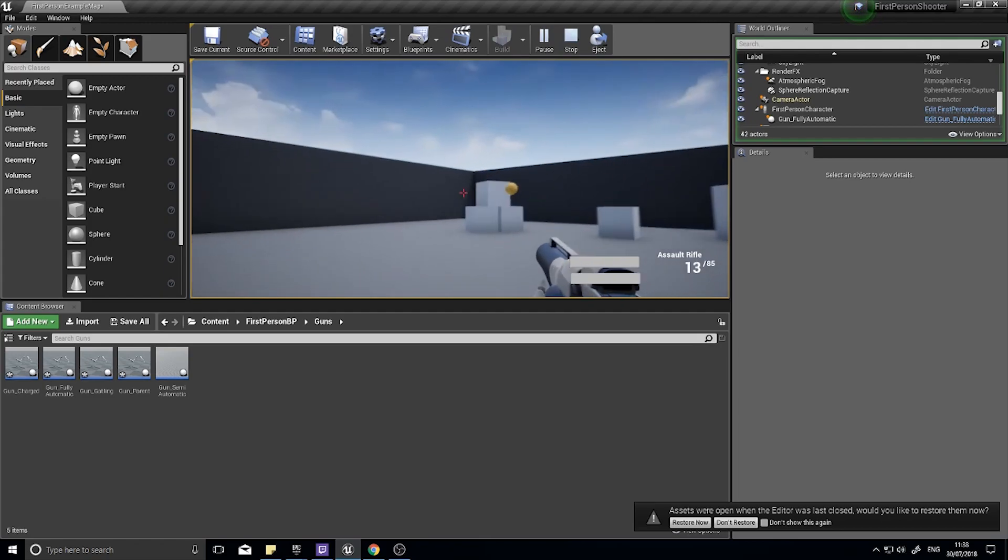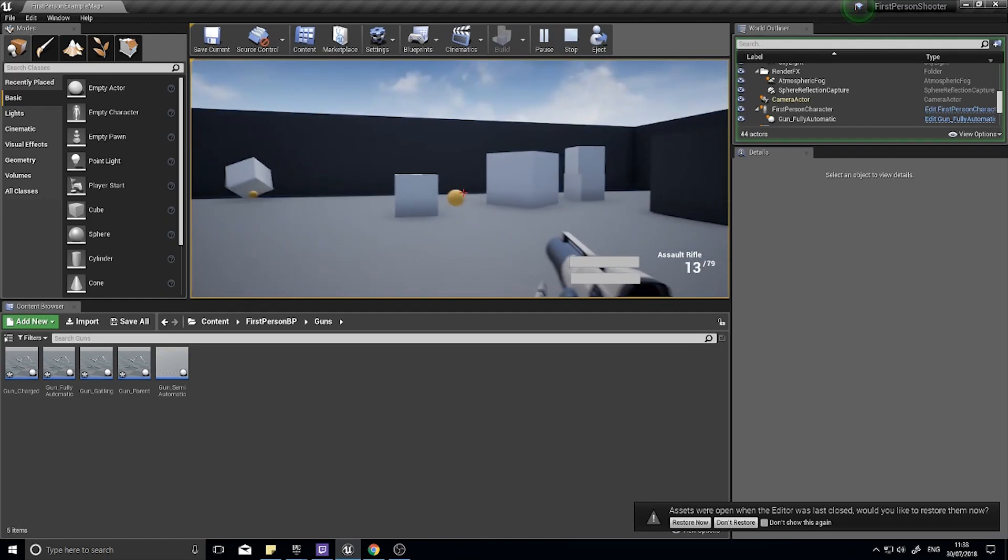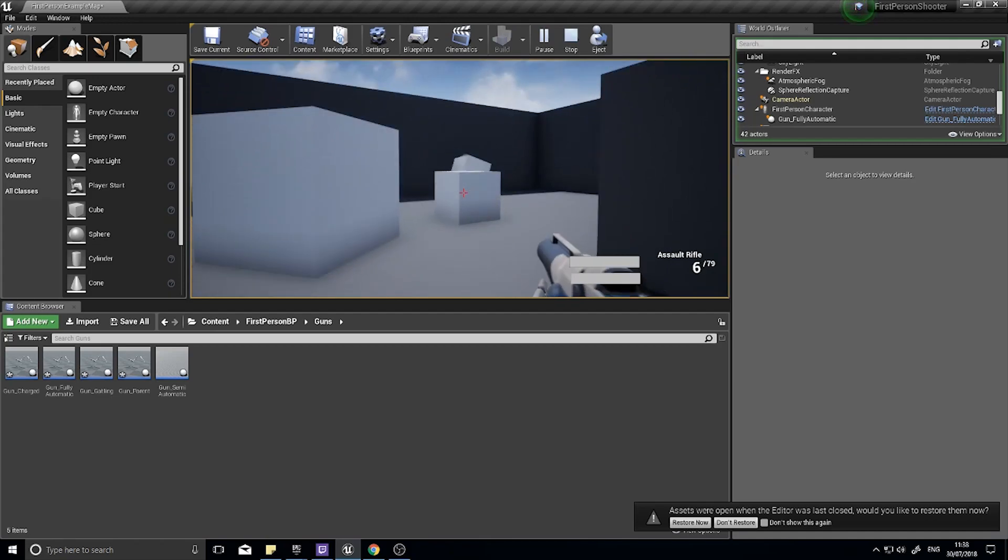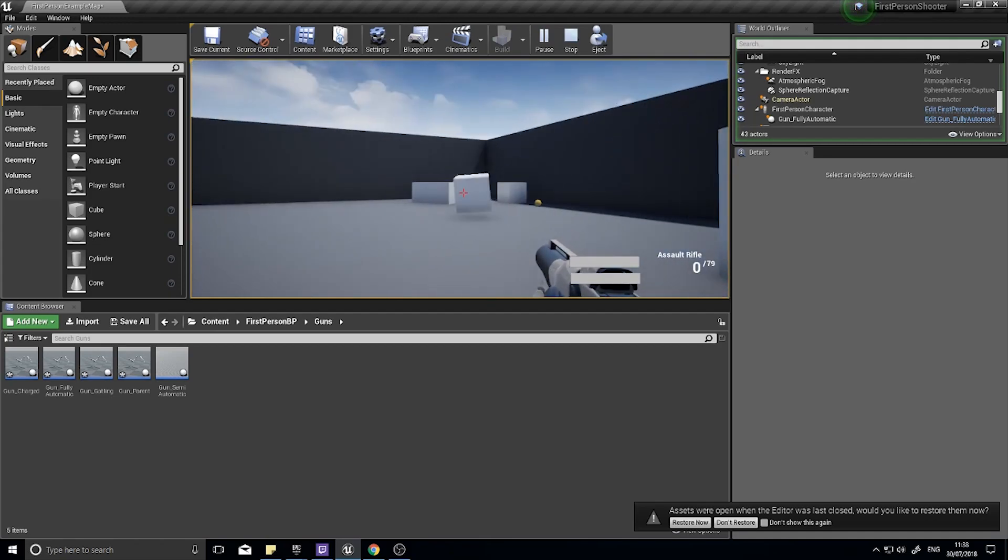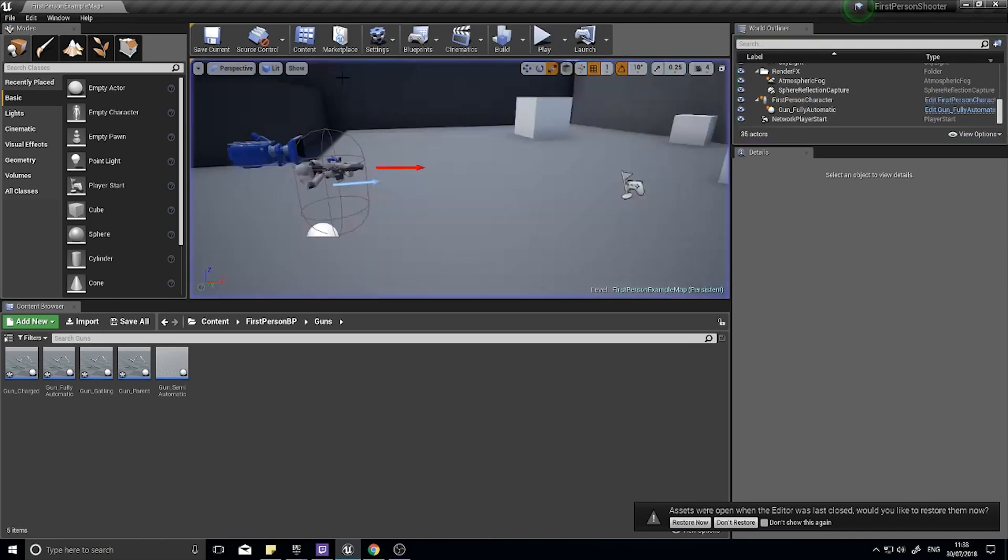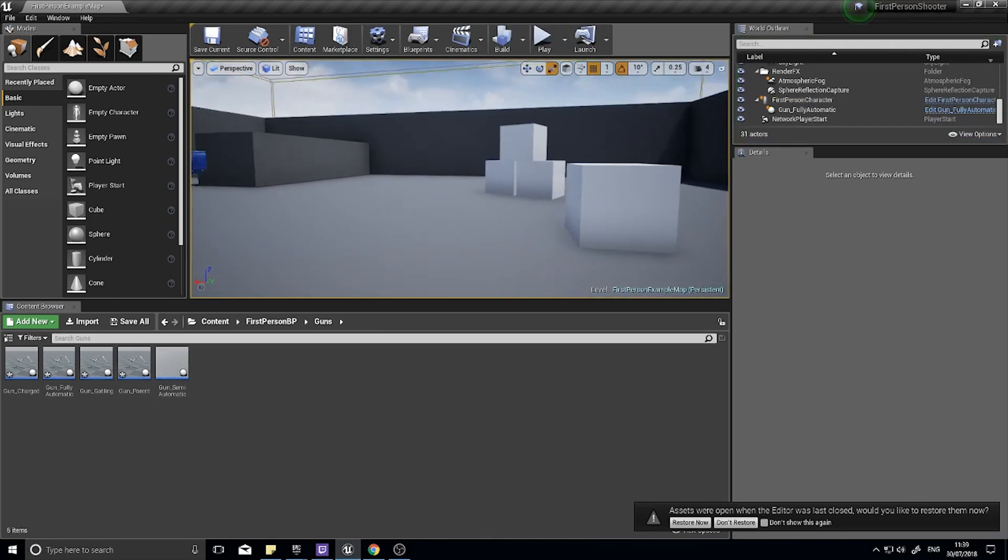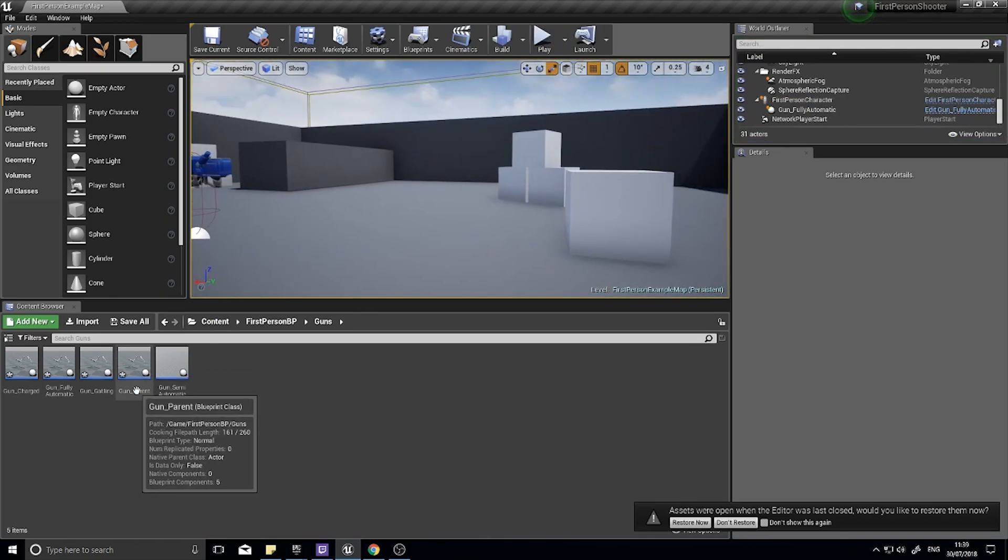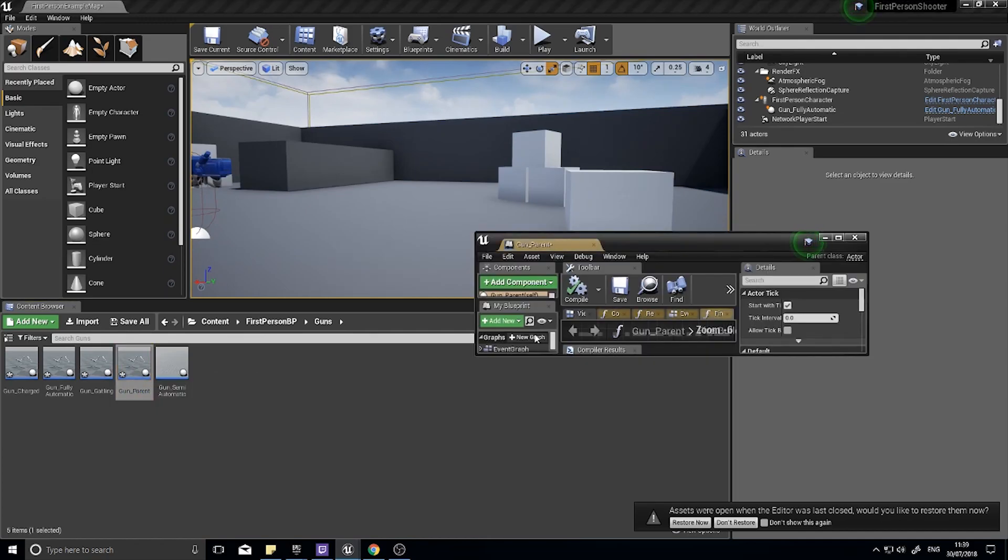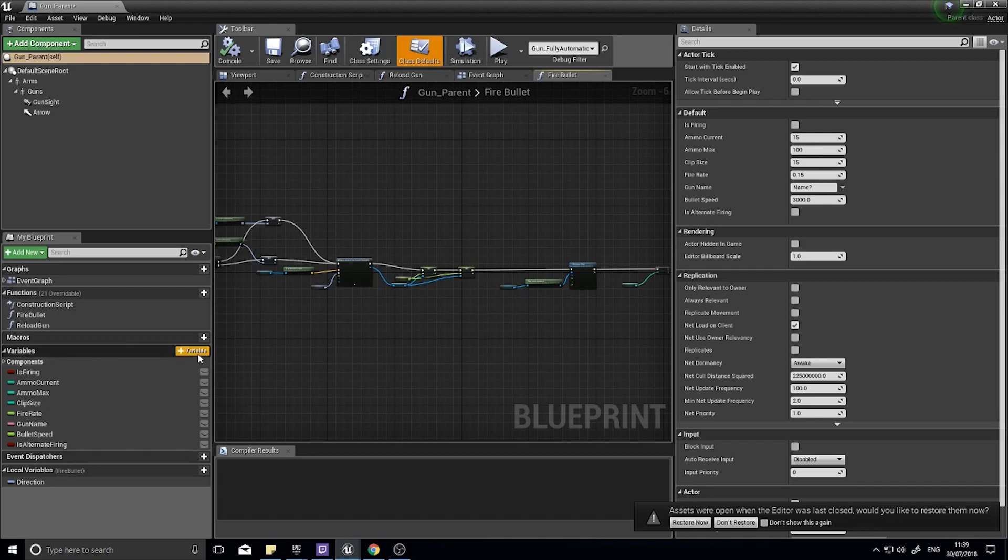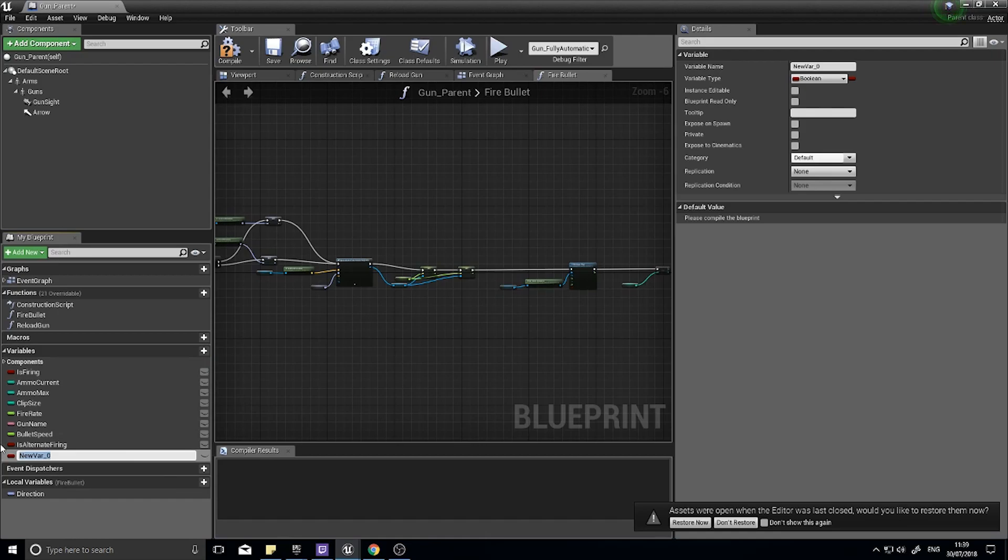Currently we're doing projectiles, we're going to change this so it becomes a hitscan weapon and we can make it change based on whatever we like with a simple option. For this I'm going to go back into my gun parent. If you've been following along we have a gun parent and in the gun parent we're going to add a couple more variables.